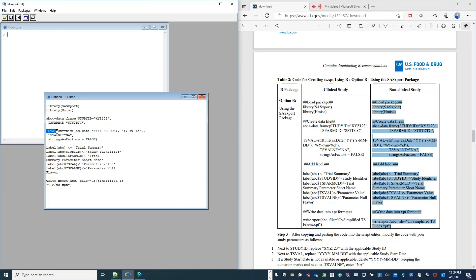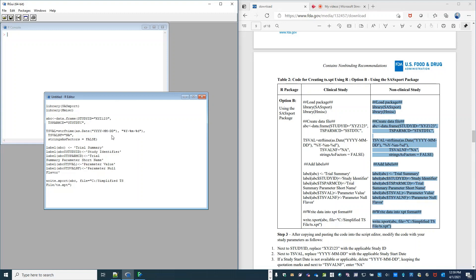For TS-VAL, for my study start date, I need to enter a real study start date. And you can see that from the copy and paste, we're missing a dash, so we'll add that in. For the year, I'll put 2011.